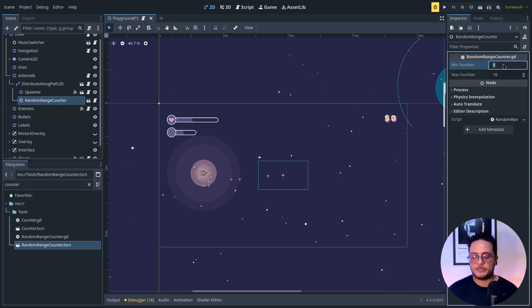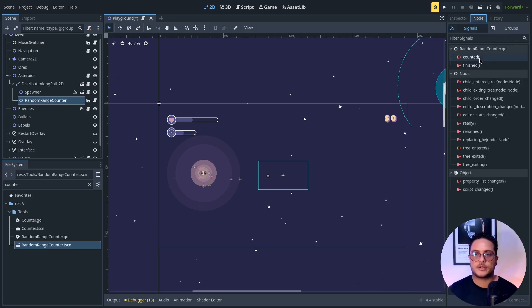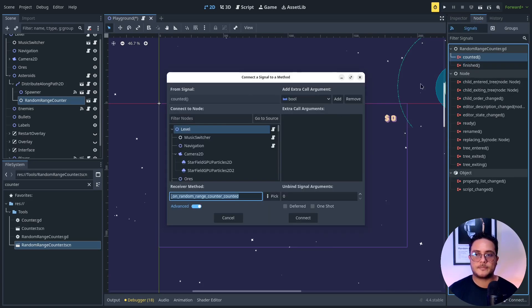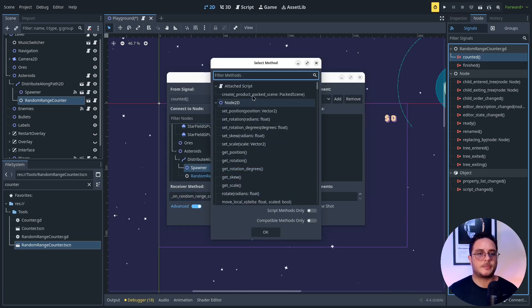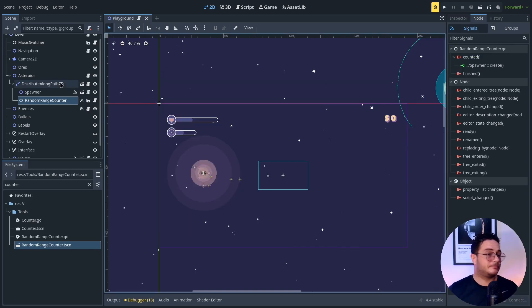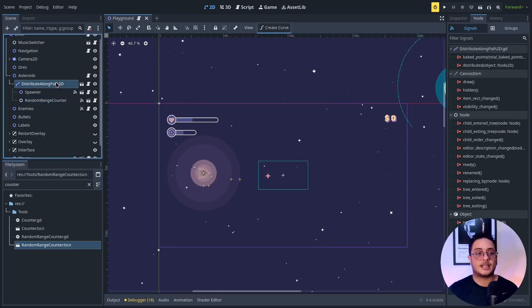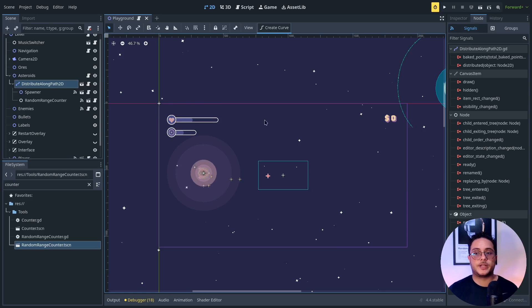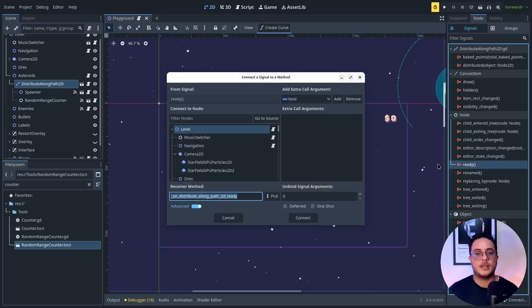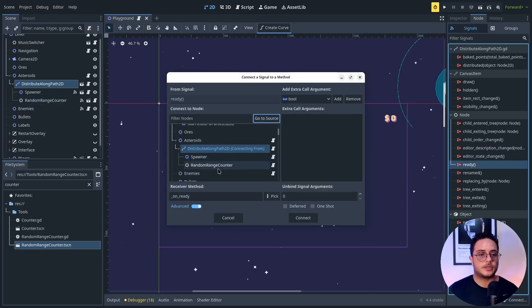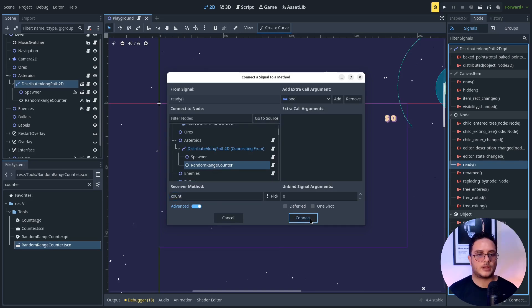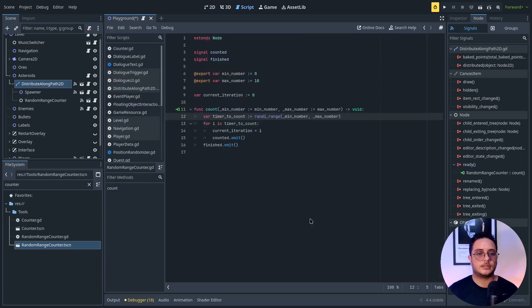I want to create between five and ten asteroids. So I'm going to connect the counted to the create method of the spawner. Basically this is it. I just need to trigger the counter. Now I'm going to use the ready signal to trigger its count method, connect, and that's it.